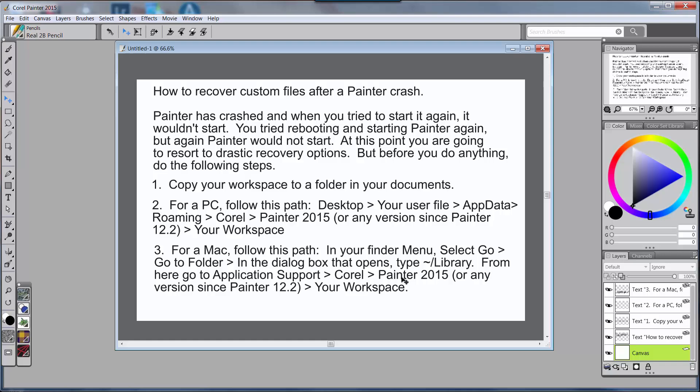From there you want to click on Application Support, then Corel, then Painter 2015 or any version since Painter 12.2 will work. Remember that would be if you happen to still have Painter 12 and you're using it, click on Corel Painter 12. If you're using Corel Painter X3 you would click on Corel Painter X3. If you're using Corel Painter 2015 then you would click on Corel Painter 2015, and then you click on your Workspace. As I showed with the PC, when you click on this Painter 2015, the folders that you'll see next are your workspace folders and you click on the custom workspace that you have.